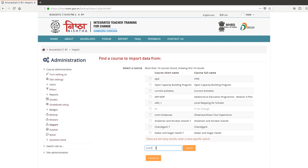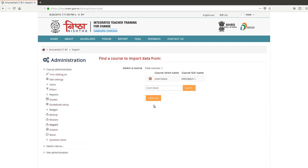Scroll down. Click on perform. This bar will show that the course is getting imported. You will get a notification which says import complete.